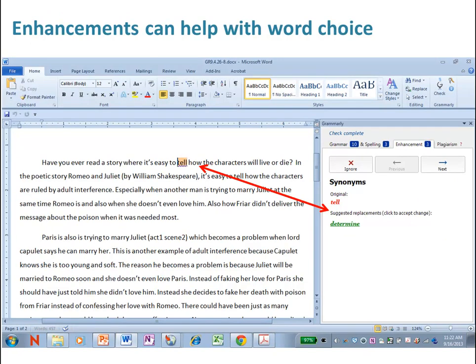Take a look here at the synonyms. Instead of using the word 'tell,' it's offering a suggested word replacement.